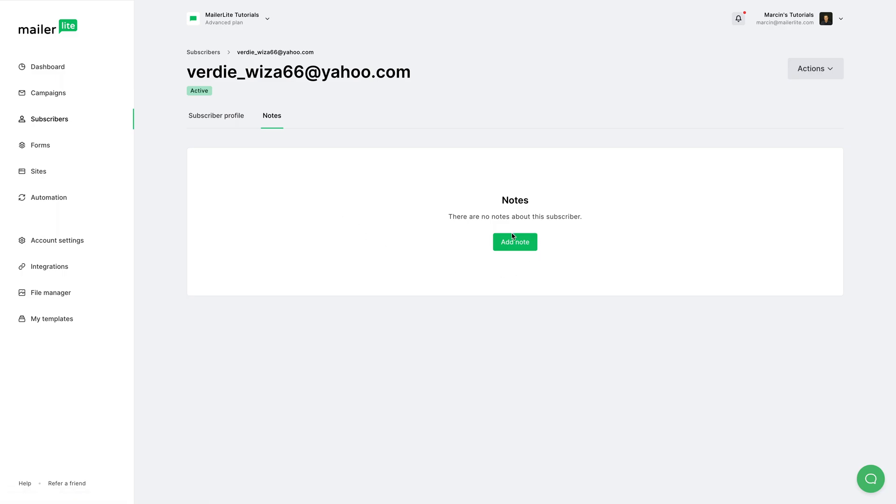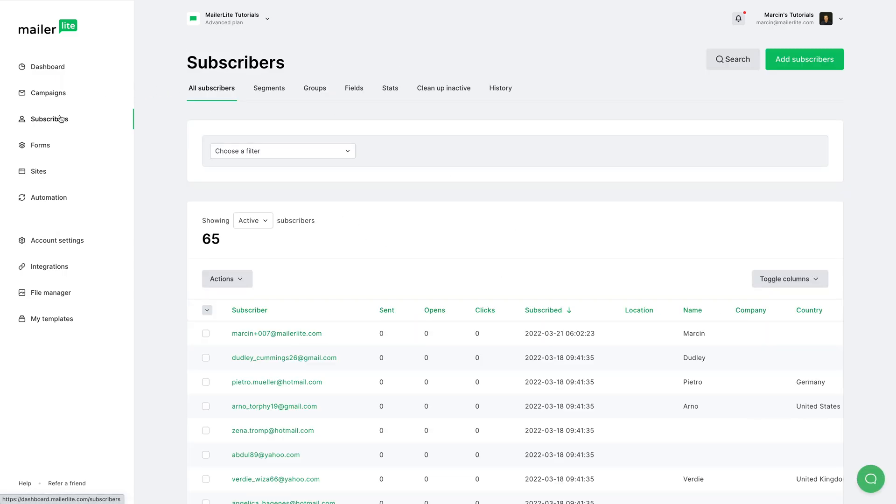By pressing this button. Now let's go back to the Subscribers area here and let's look at the other things we have here, like the filters.